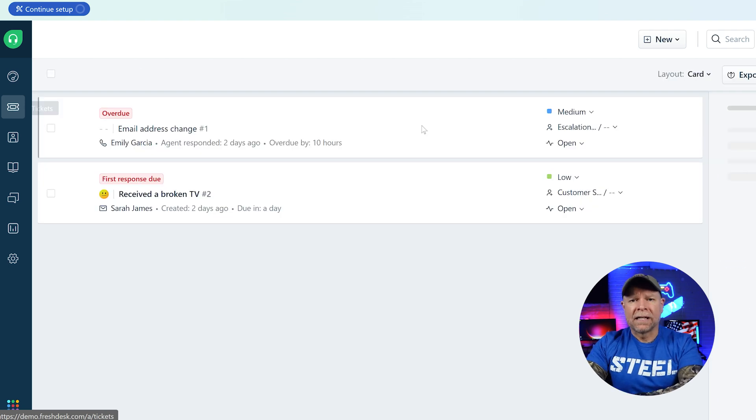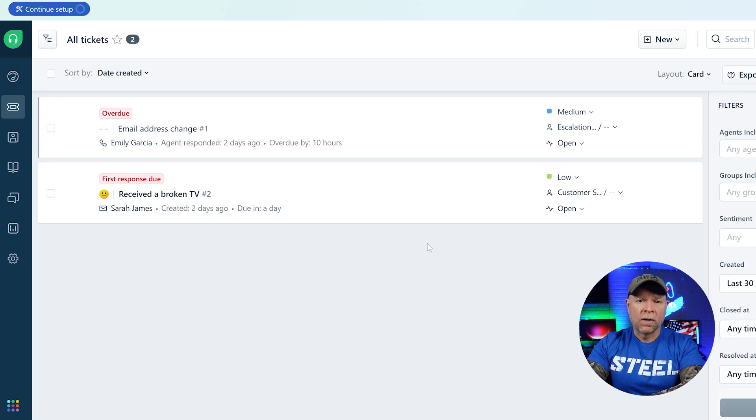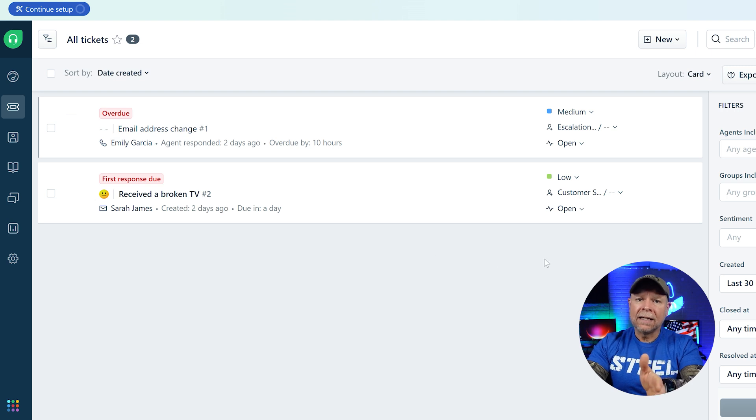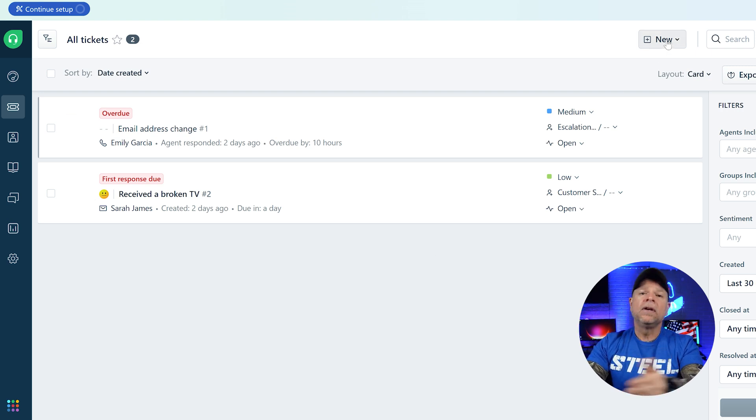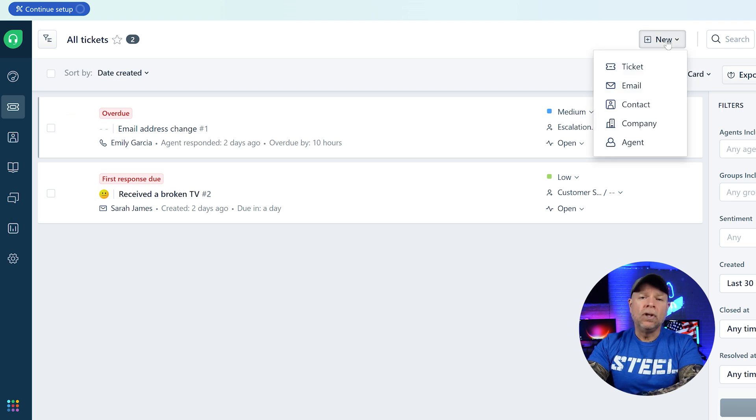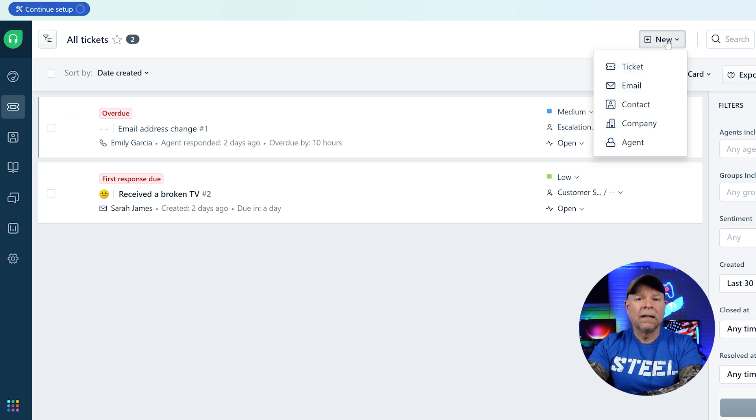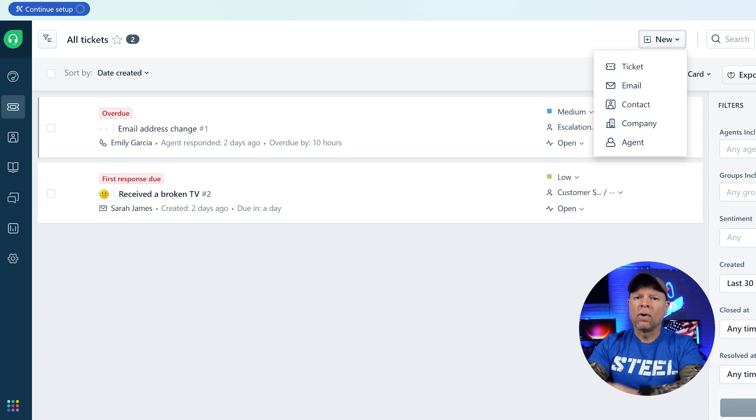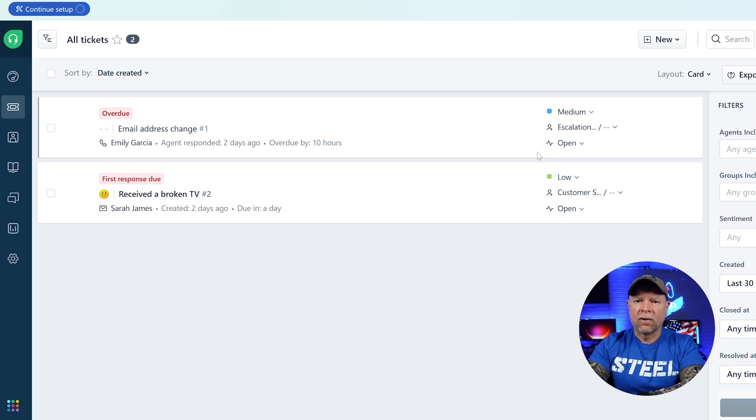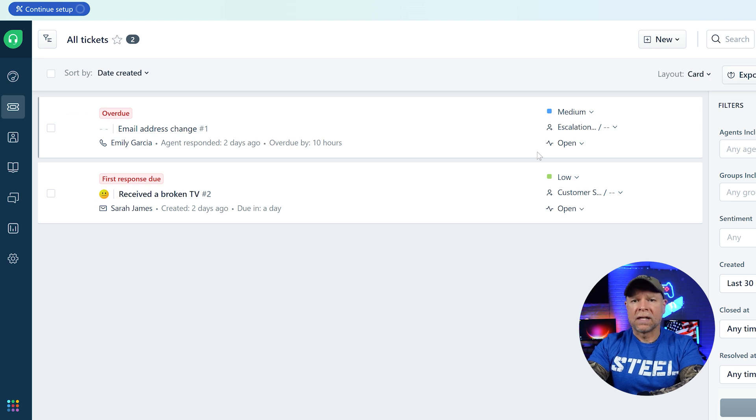Now let's move on to the tickets tab. This is where you manage all of your customer support tickets. You can see existing tickets and filter them by status like overdue or pending. You can even create new tickets, emails, contacts, companies, and agents by clicking on the new button. This is also where you can export or filter tickets based on specific criteria, making it really easy to manage a large volume of support requests.